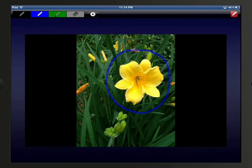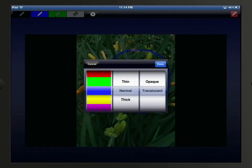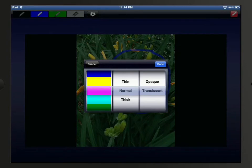I can then tap the gear icon at the top and change the color, weight, and opacity of the tool, and then tap Done.